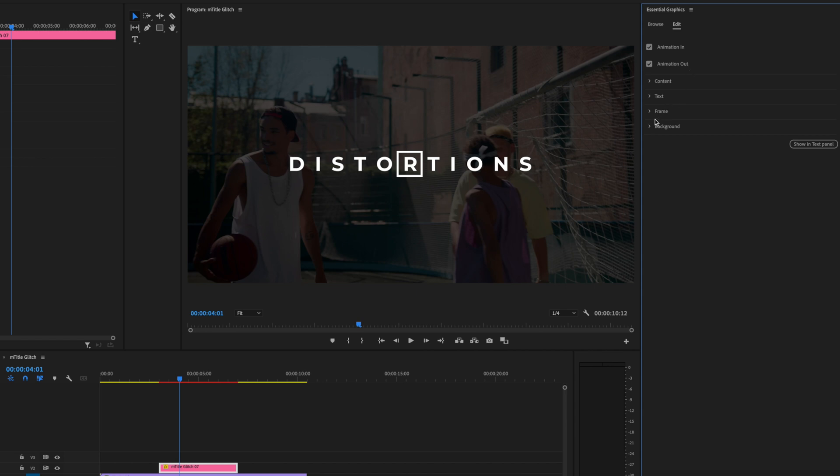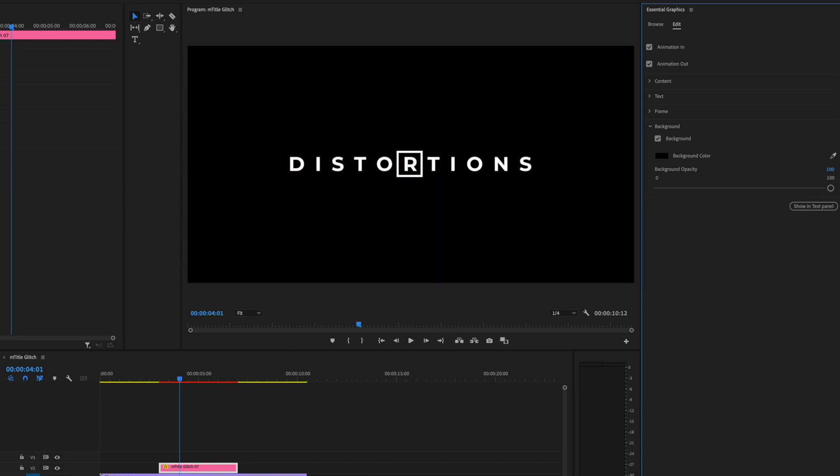To do so, let's click Background on Essential Graphics and you'll see the background opacity automatically comes in at 90. You can either change the number by typing right here or simply use the slider. I want it at exactly 100%.